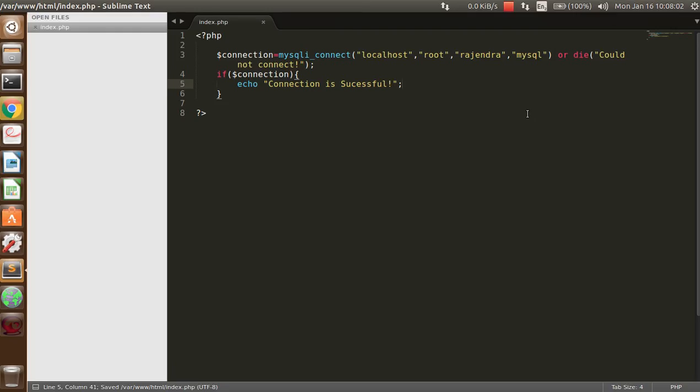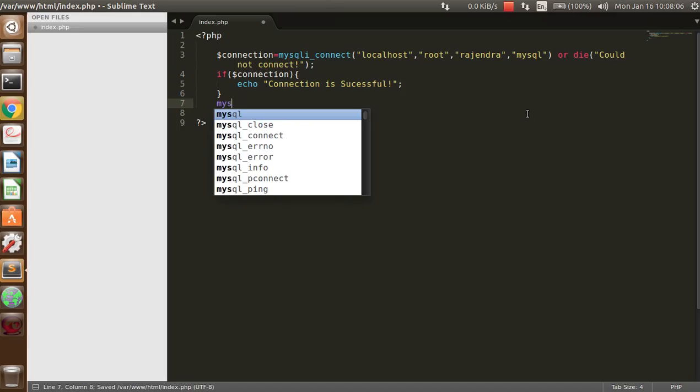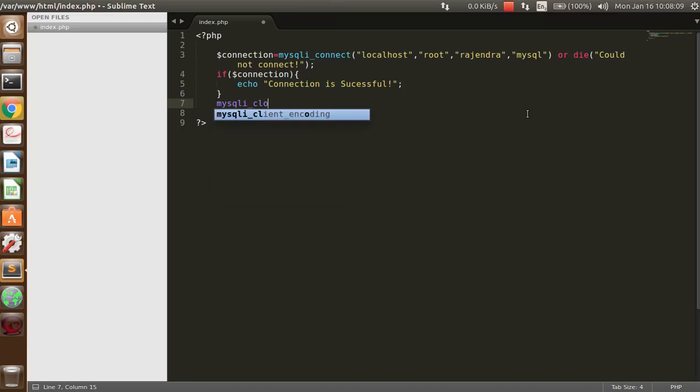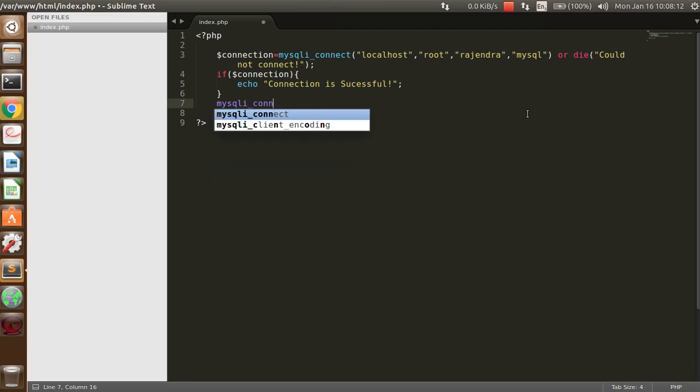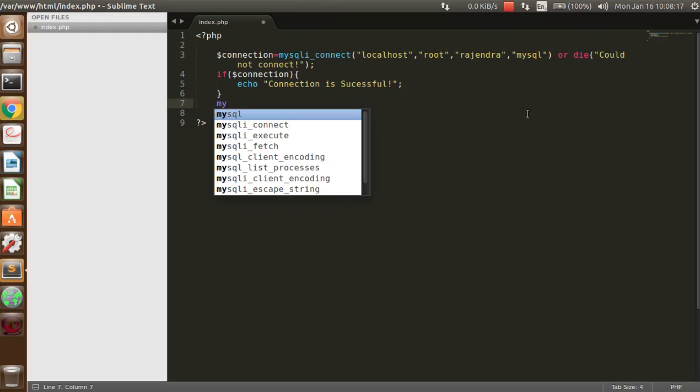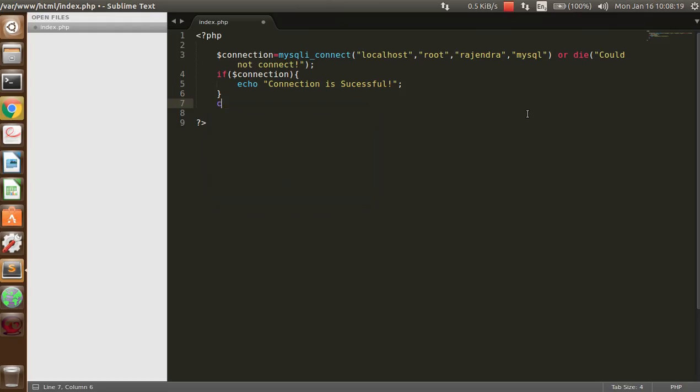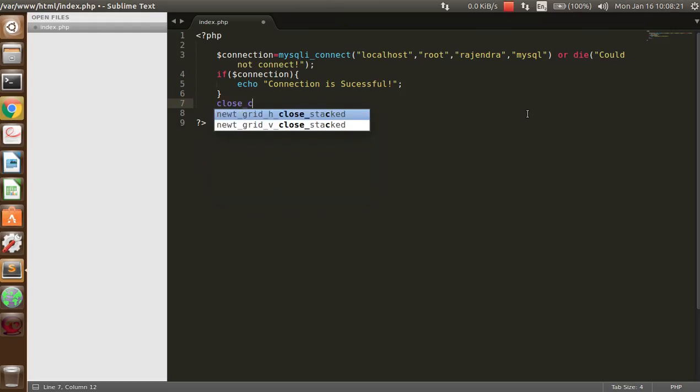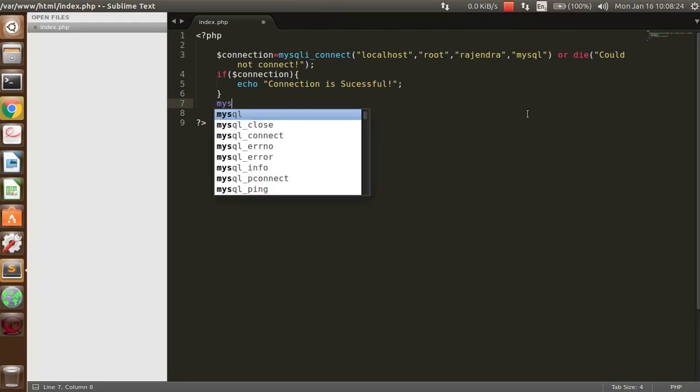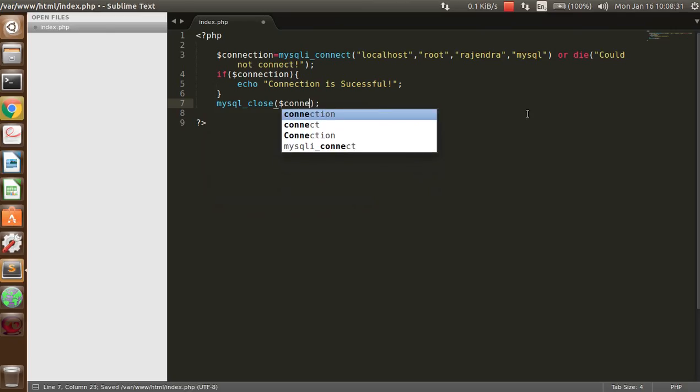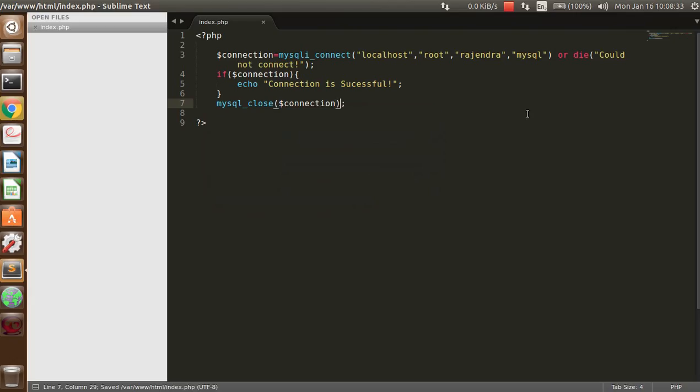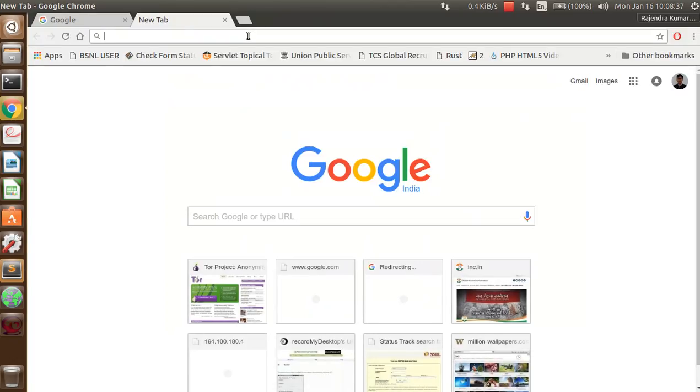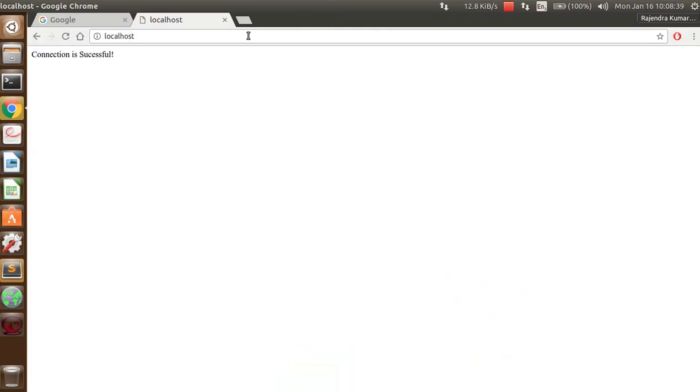And at the end, mysqli underscore close. Here you have to pass the variable name. Now go on the browser and just type the host name.